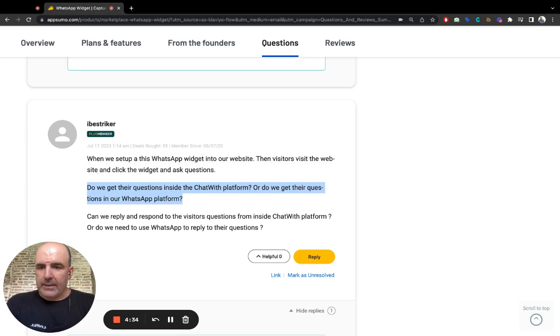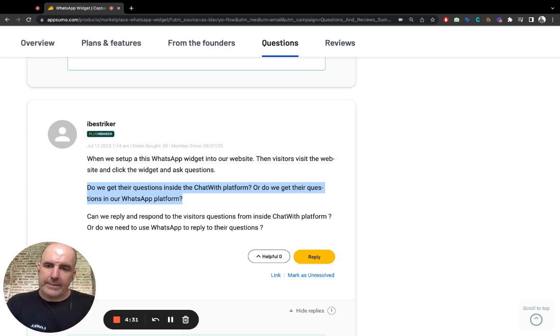This is cool. Do we get their questions inside Chatwith? Yes. Every lead that is generated goes to your CRM, to your control panel.